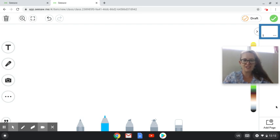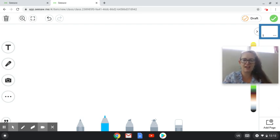Hi everyone, so for this video I'm going to show you how to insert an emoji within Seesaw.